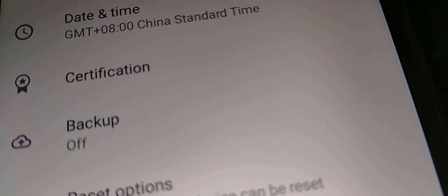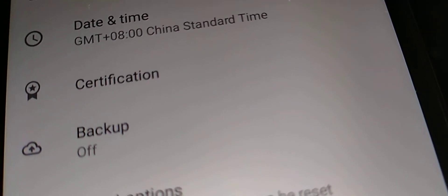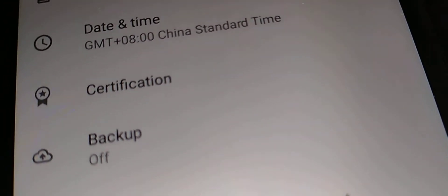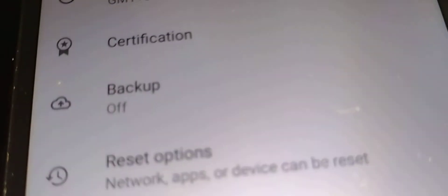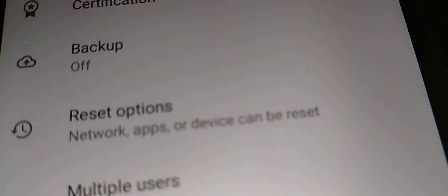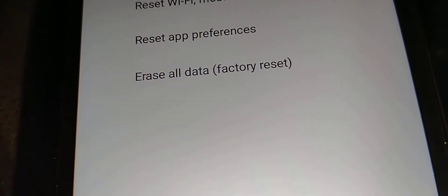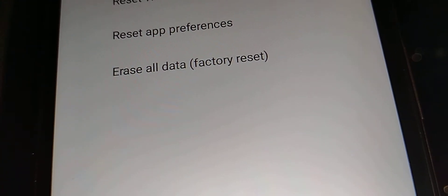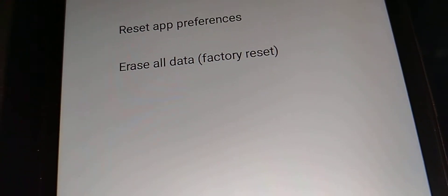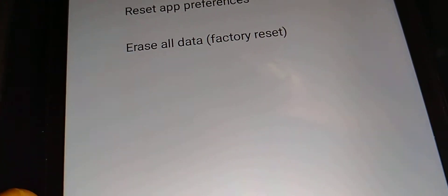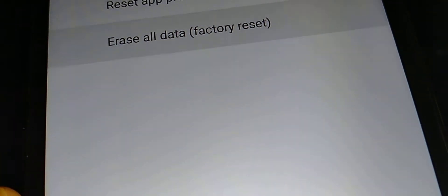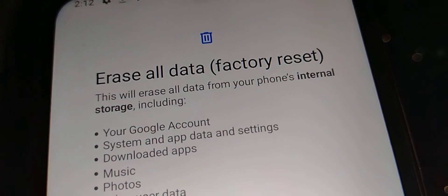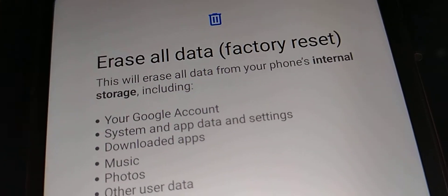Because if not, then you're gonna get stuck on the initial setup screen. Going back to the erase all data factory reset, let's go and select this option.